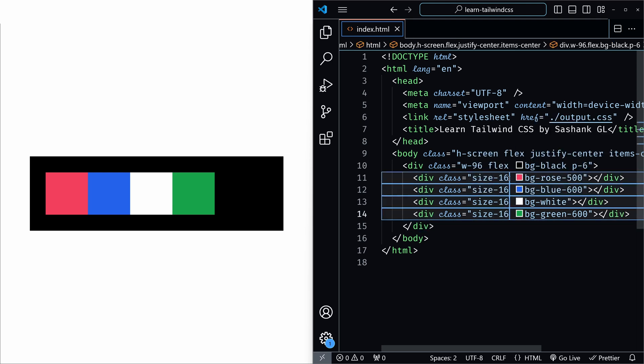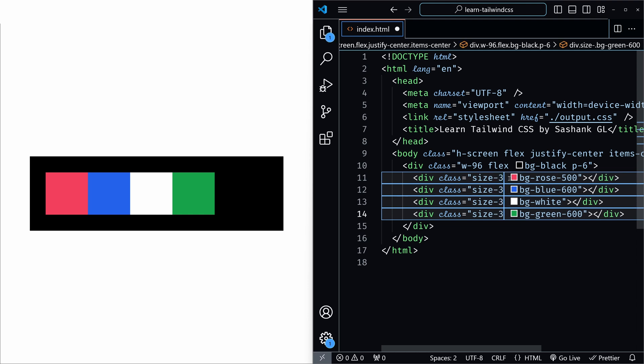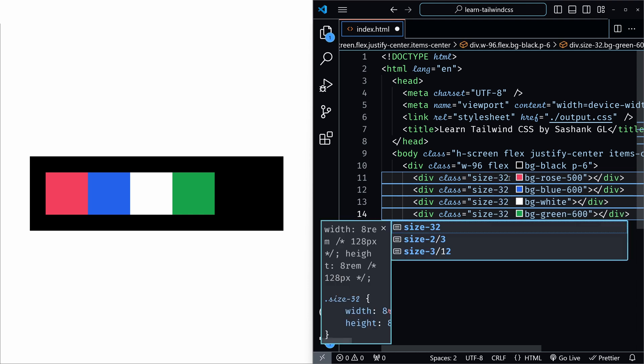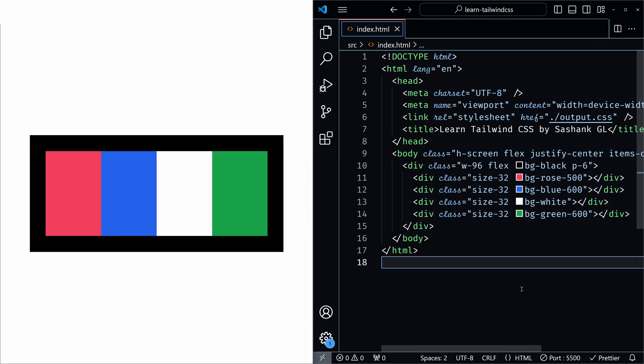But let's see what if we increase the size to 32 and save it. You can see that now the width and height are not the same for each child element, because the flex container is trying to squeeze the items so that it fits that container.